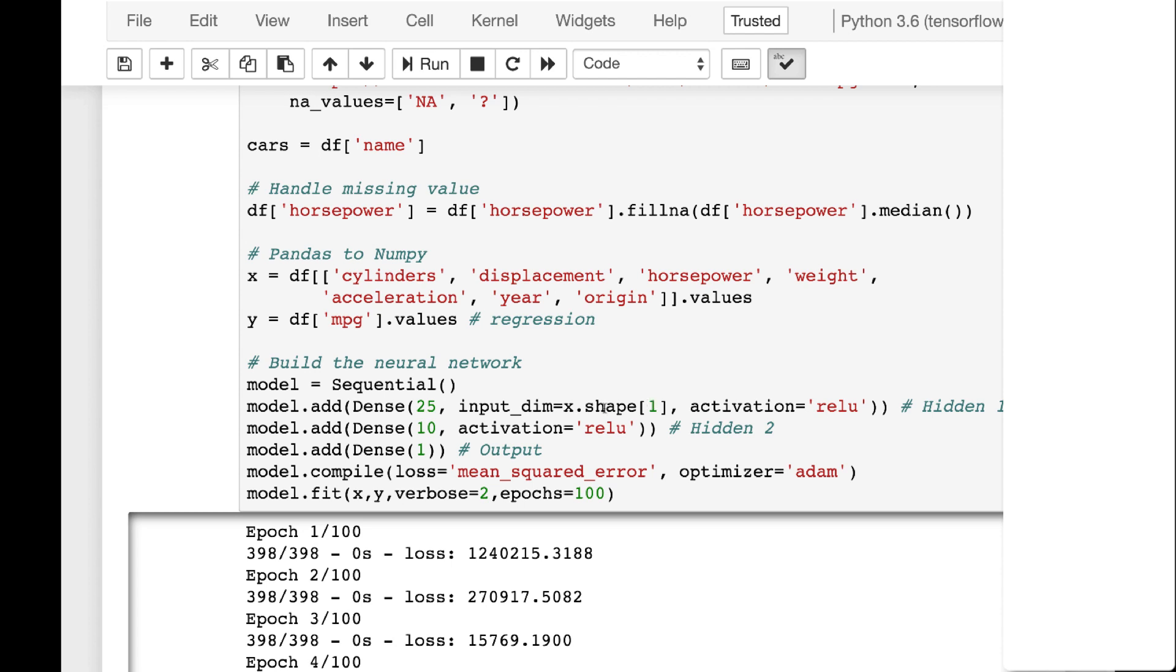The input dimensions are going to be the x shape one. So that is the number of columns that we have. Because x is the input value. Shape zero would be how many rows. Shape one is how many columns. Activation is the rectified linear unit. And we have 25 neurons. We have 10 in the next hidden layer. We don't have to tell it how many inputs we have, because it's basically the 25 from the previous layer. And also activation is ReLU.